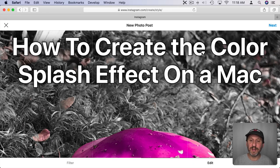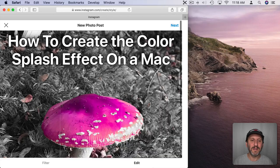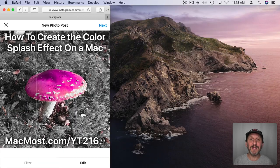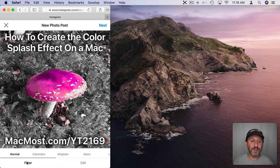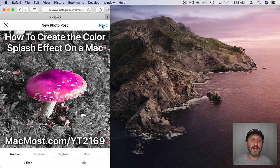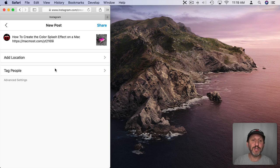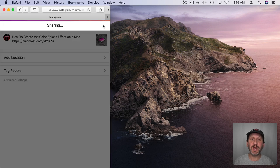You can see it doesn't look super pretty here — it fills the screen. It looks a little better if you shrink the browser window to be kind of the format of an iPhone, so something like that. Now it looks a bit more like we're used to. You can go to Filter and add a filter if you want, or go to Edit. You can click Next and then write a caption, add a location, tag people, and then hit Share and it will share it out.